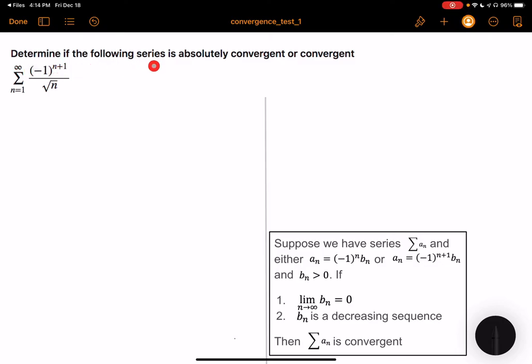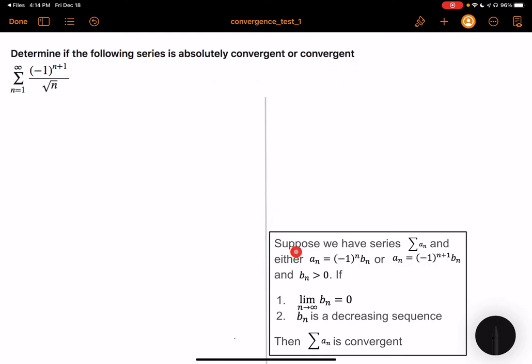Determine if the following series is absolutely convergent or convergent. For this exercise, we need to apply the alternating series test.